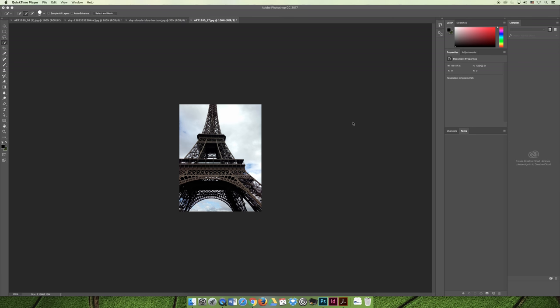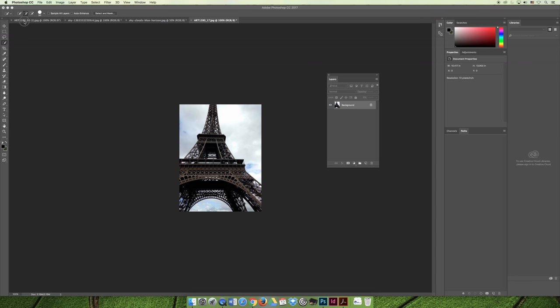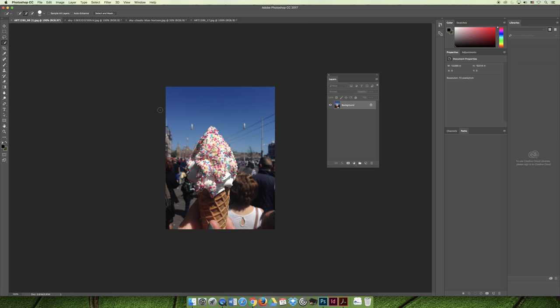The last video in our series for selections in mass required the use of certain imagery. As always, you can kind of sub them out for something that's similar, but if you'd like to follow along with me, I'm going to use this image of the Eiffel Tower and this image of the ice cream cone that can be found on our shared files.